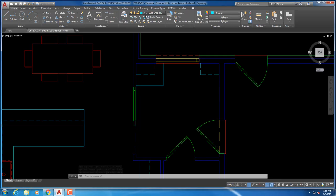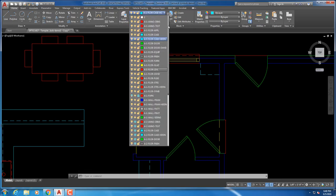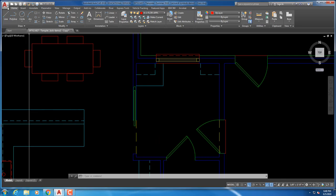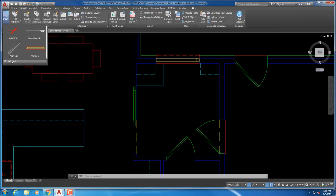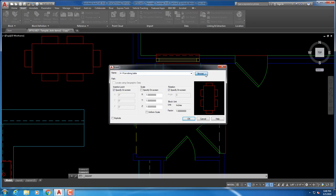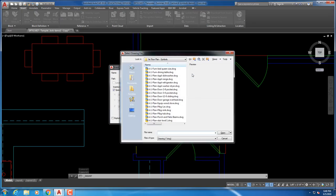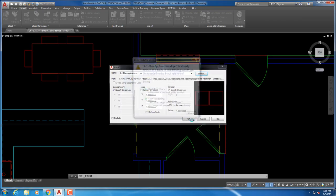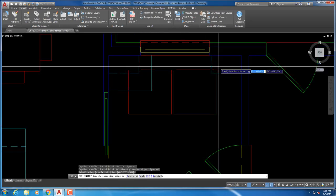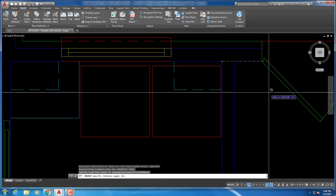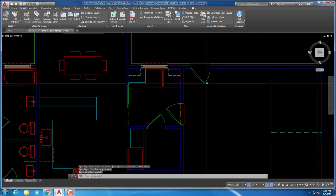Now put in the washer and dryer on the appliance layer. Put it on the intersection at the wall and that will do.